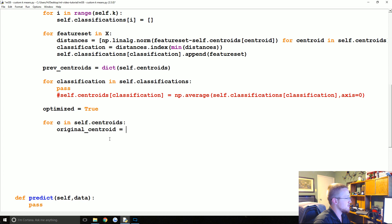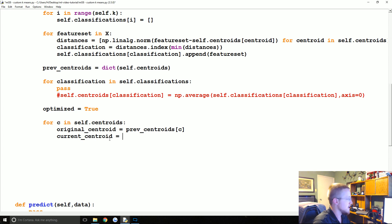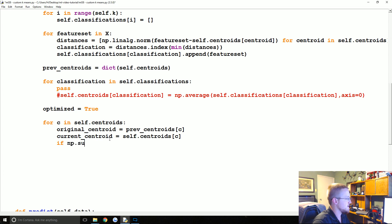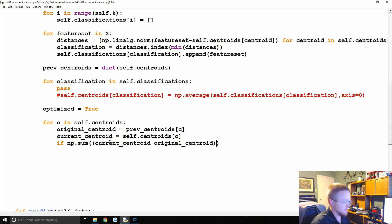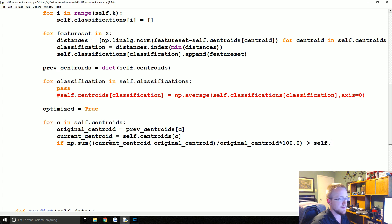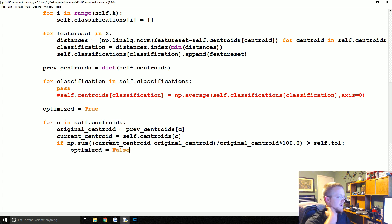Well, we're going to say the original centroid is equal to the previous centroids c, and then we're going to say the current centroid is equal to self.centroids c. So then we're just going to compare the two and we're going to say if np.sum of the current centroid minus the original centroid divided by the original centroid times 100.0 is greater than self.tolerance, we're going to say optimized equals false.